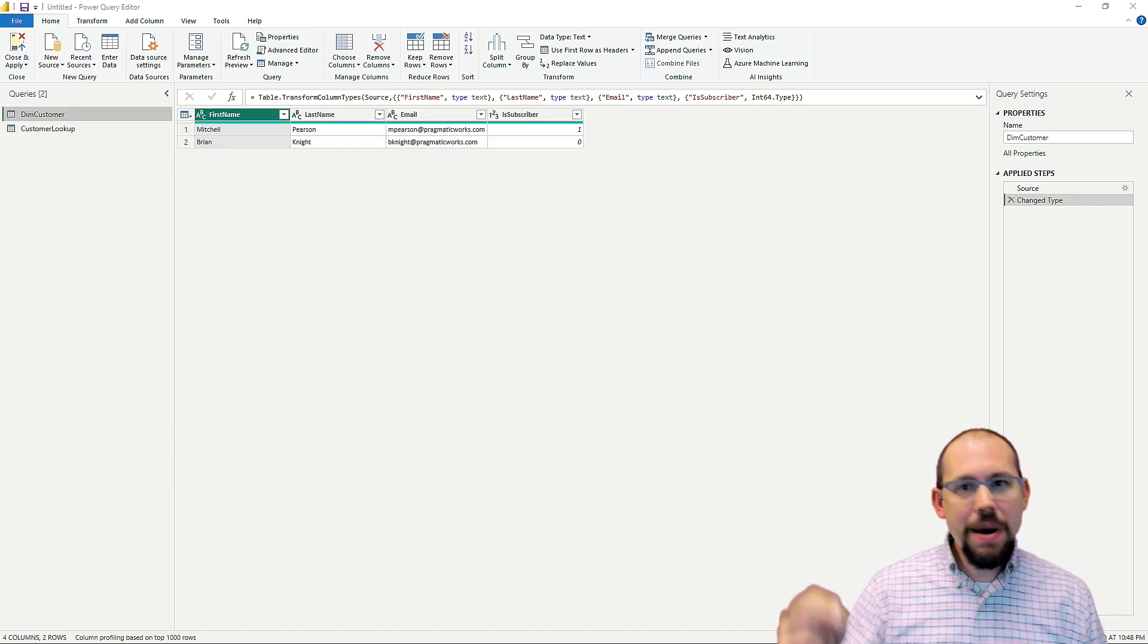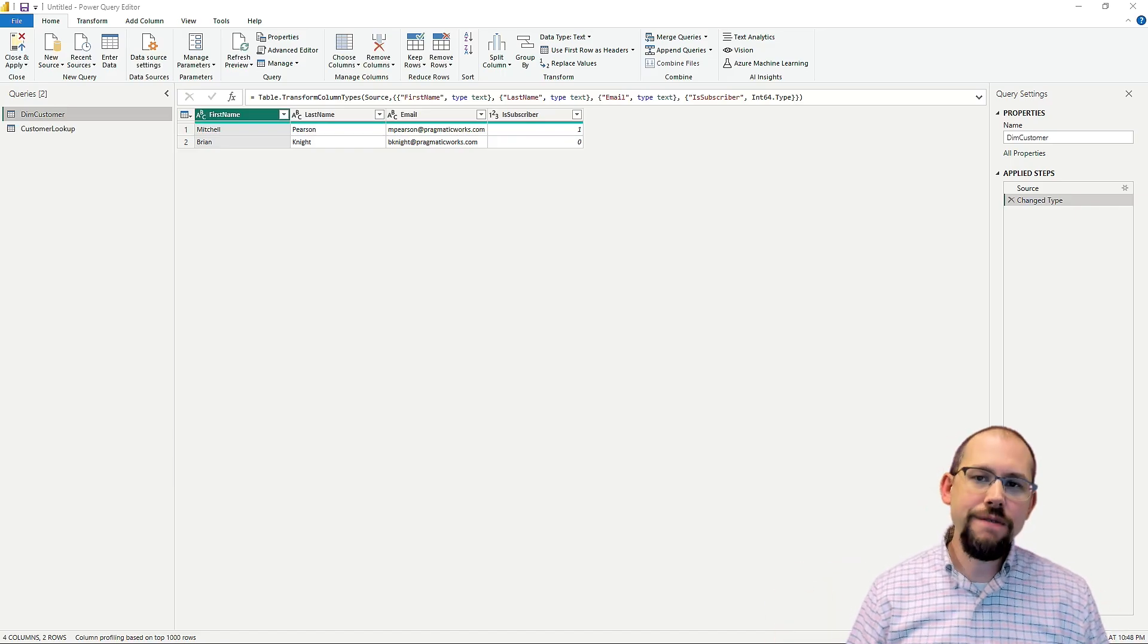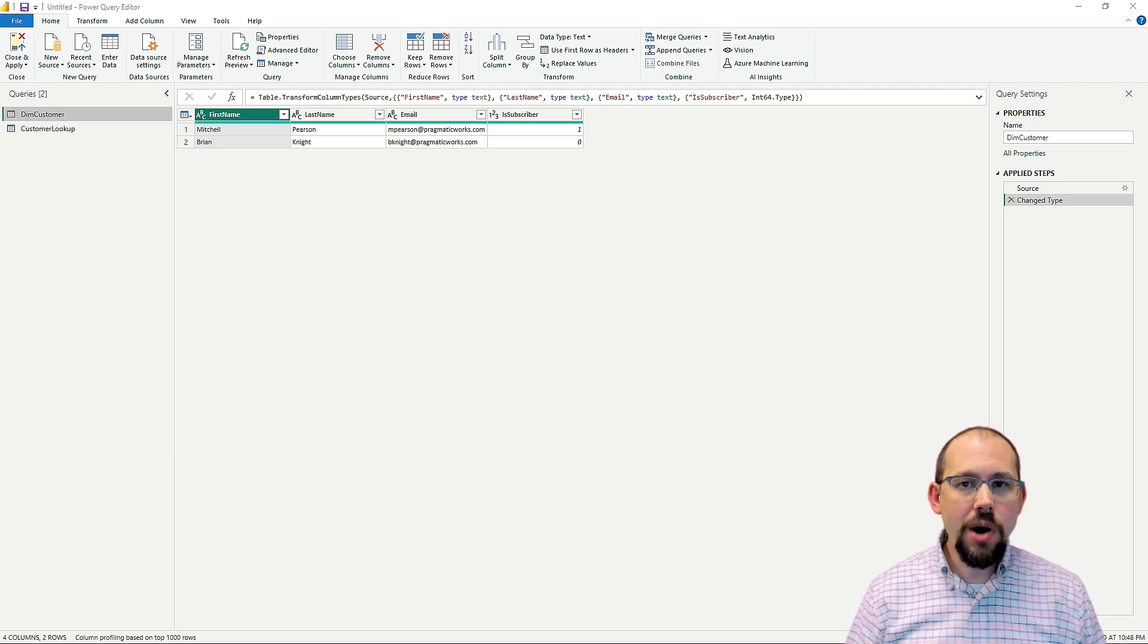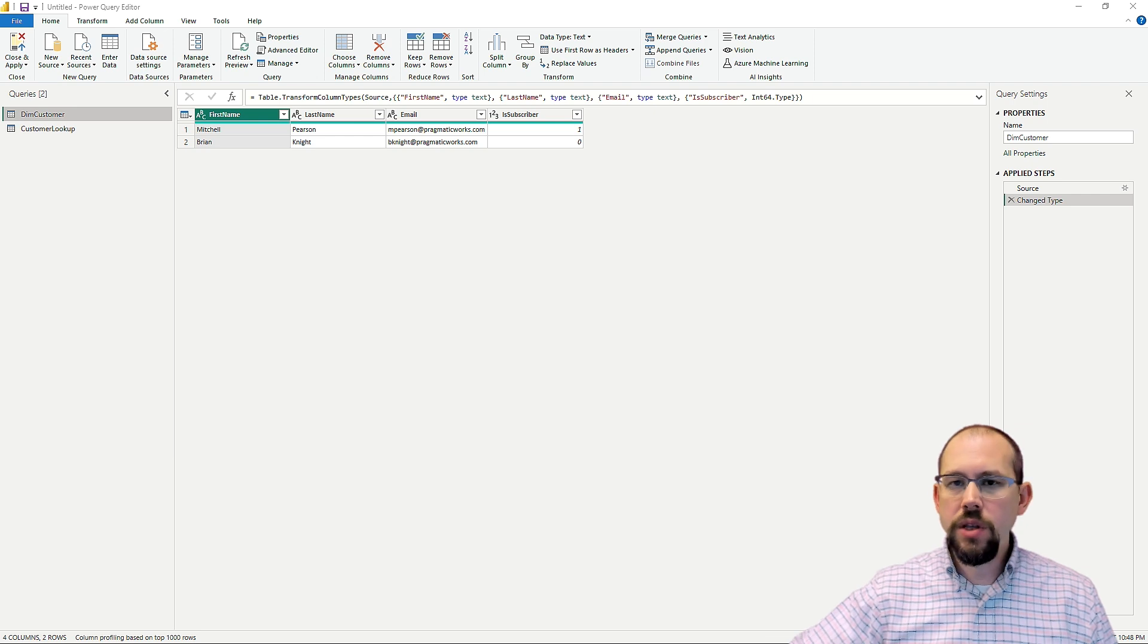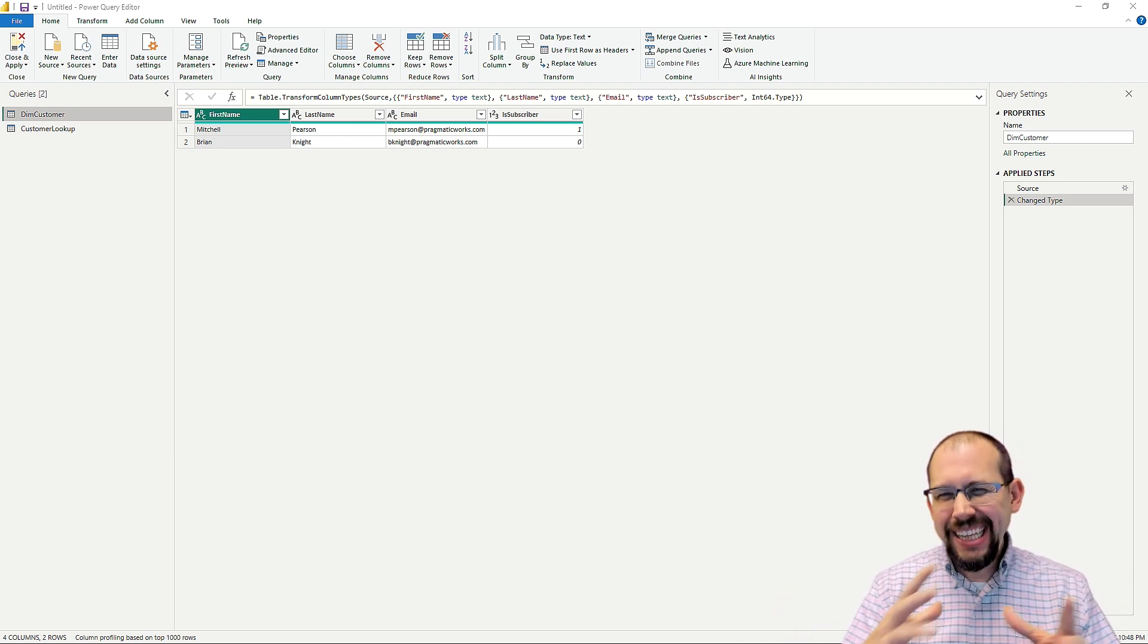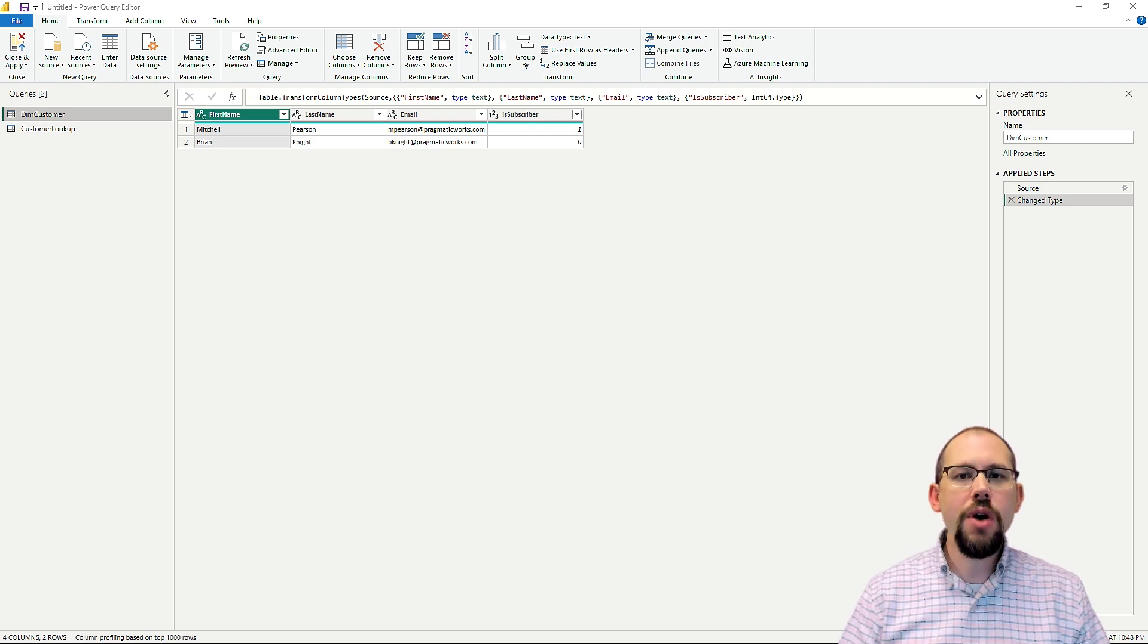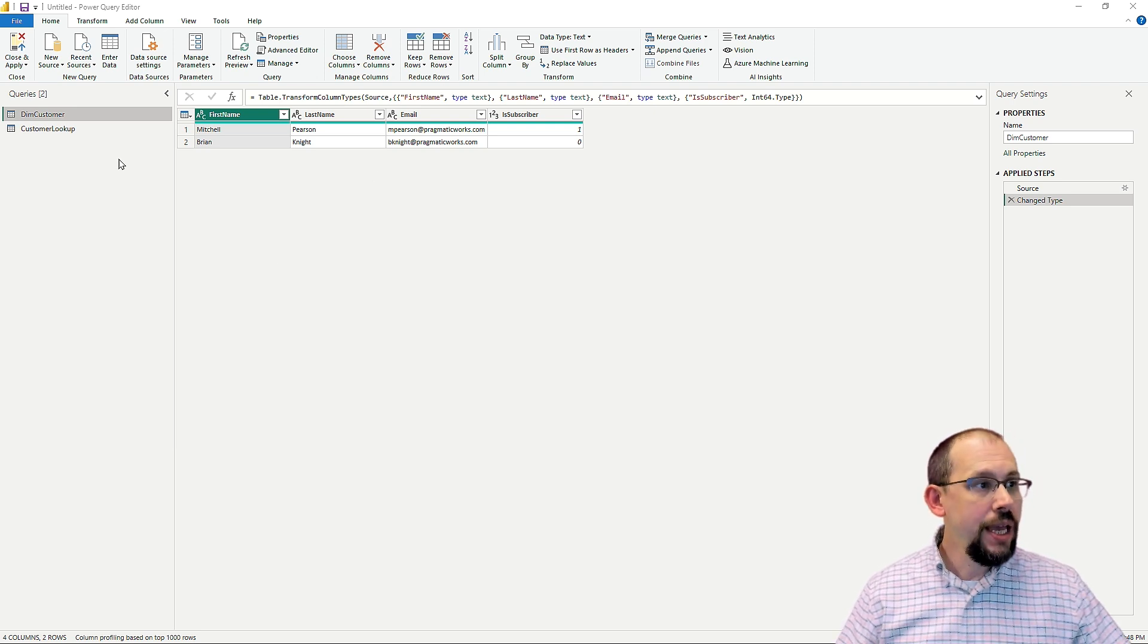Very often in the Power Query Editor, we're having to join tables together to get information that we need. This is a very common problem. There is a scenario that I come across very often with a lot of my customers where I need to join to a table and there's a little problem that it creates. So let me show you the problem and how we're going to fix this real quick in the next minute or so.